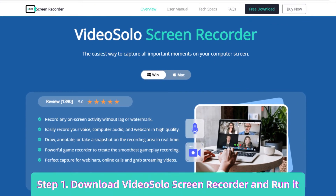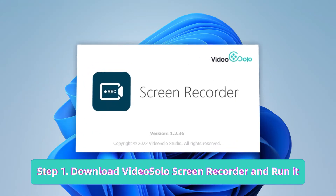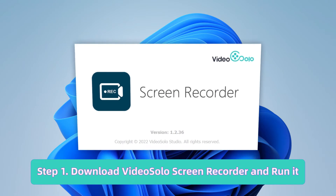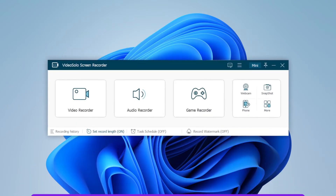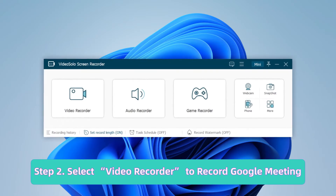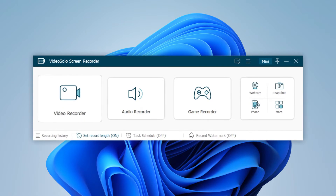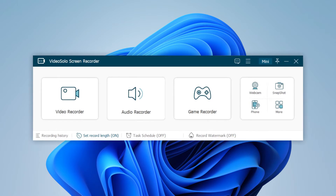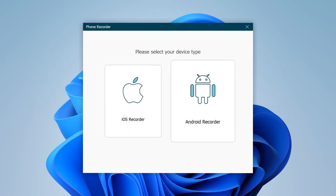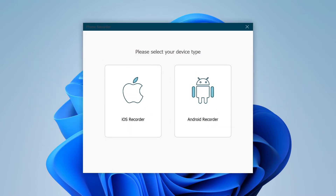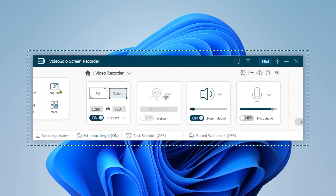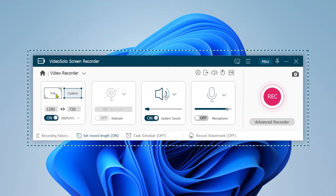First, download Video Solo Screen Recorder and then run it. Video Solo will offer you multiple recording types, such as recording video, audio, game, or even your iPhone and Android screen with audio. Here, select Video Recorder to record Google Meet.